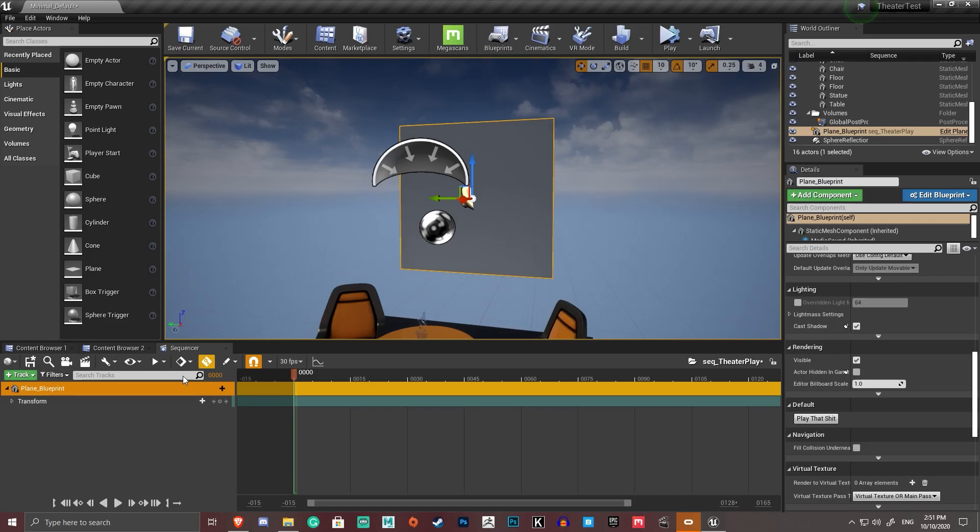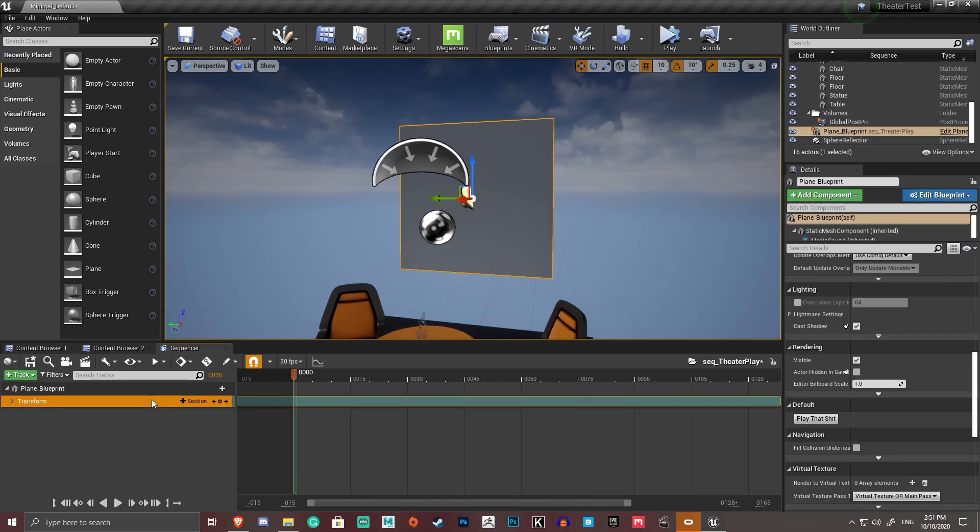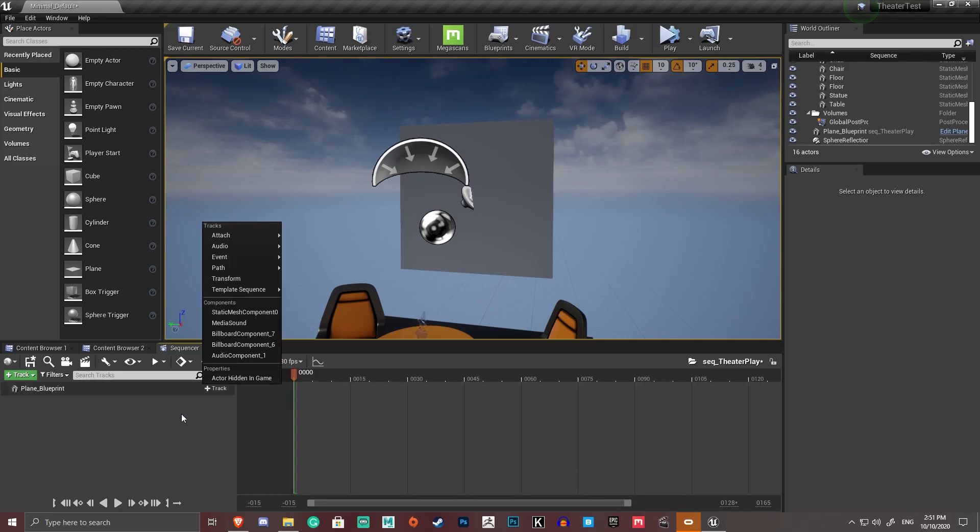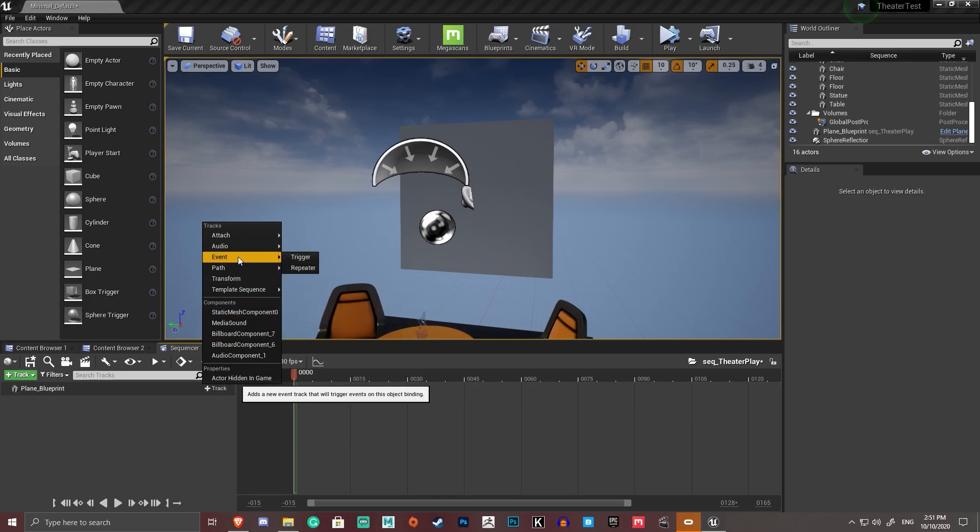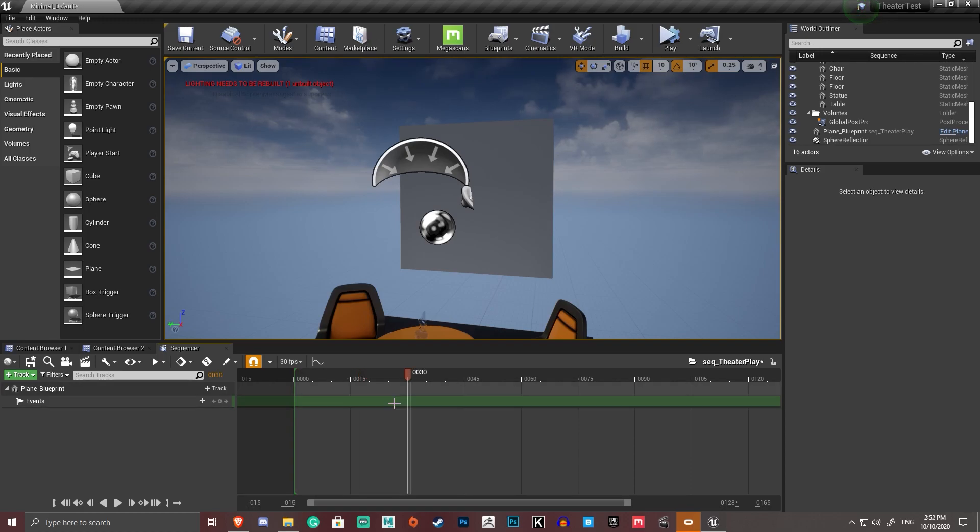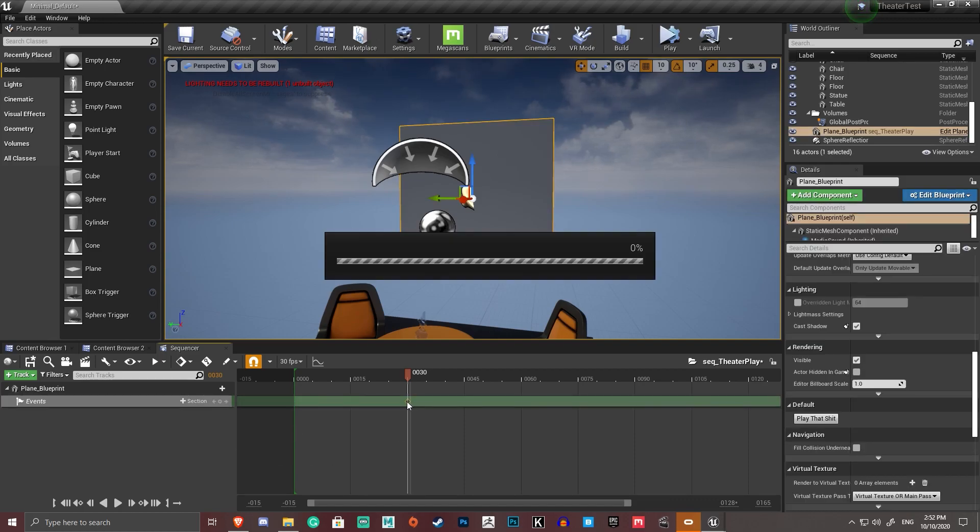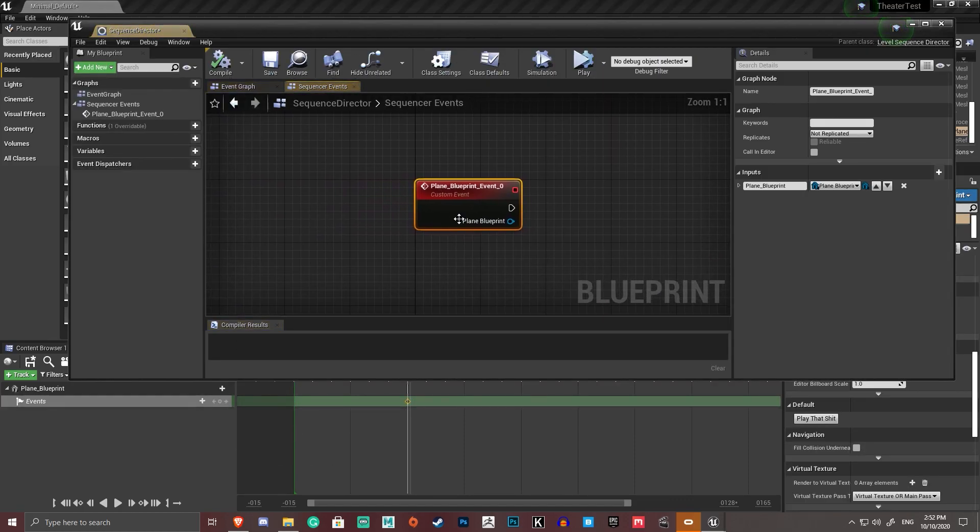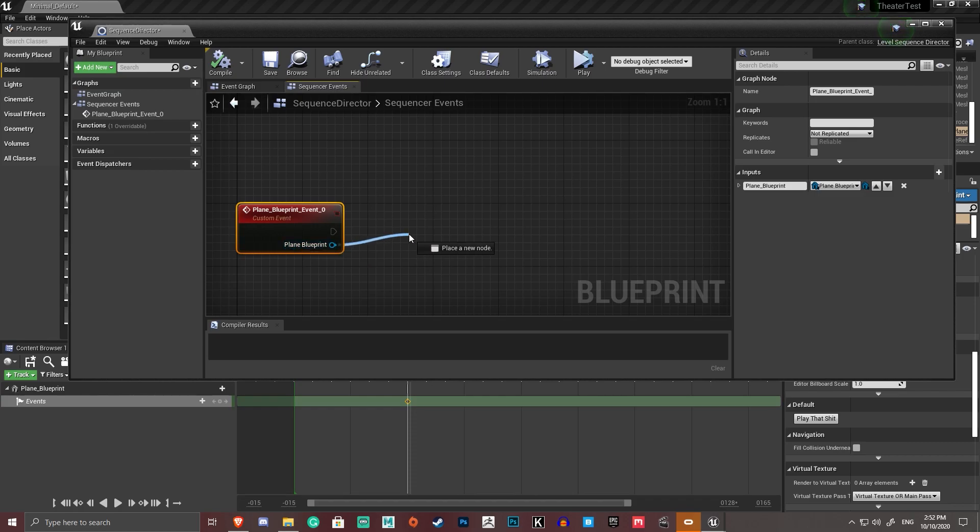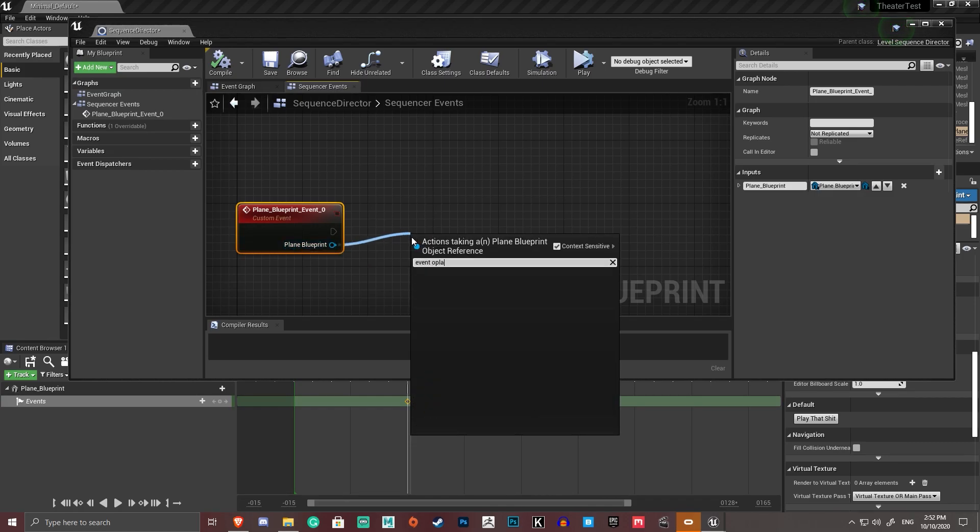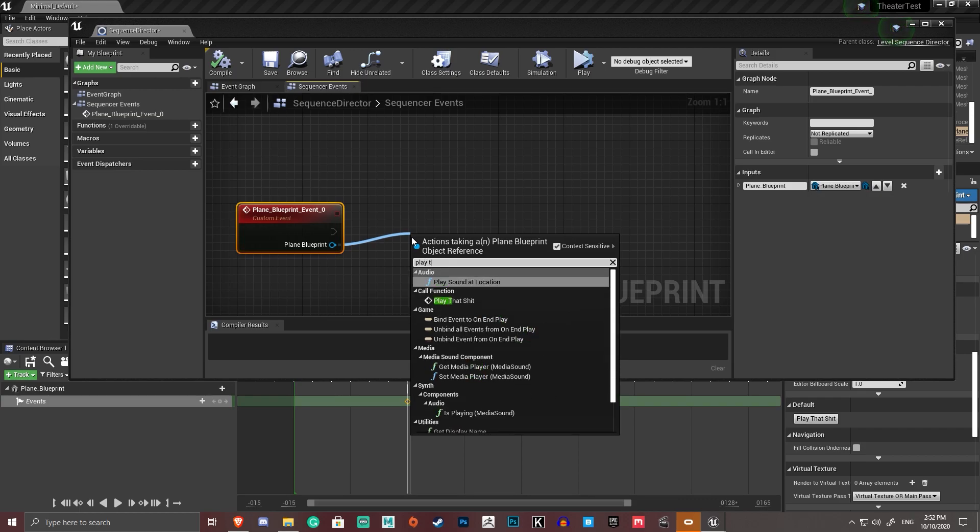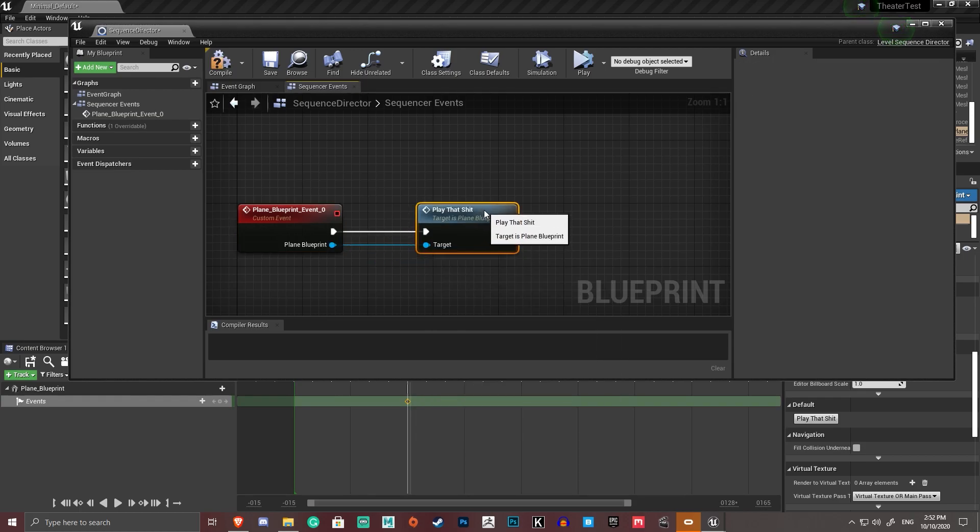I'm going to delete the transform section. Because we don't want to keyframe that accidentally and ruin everything. I'm going to click this track here. I'm going to go to event. I'm going to go to trigger. I'm going to add a trigger track. Okay. So. Let's say 30 frames in to the animation. We're going to trigger an event. We double click the keyframe. This brings up an event graph. Drag out from plain blueprint. Event. Play that shit. And that's going to call the event on this.